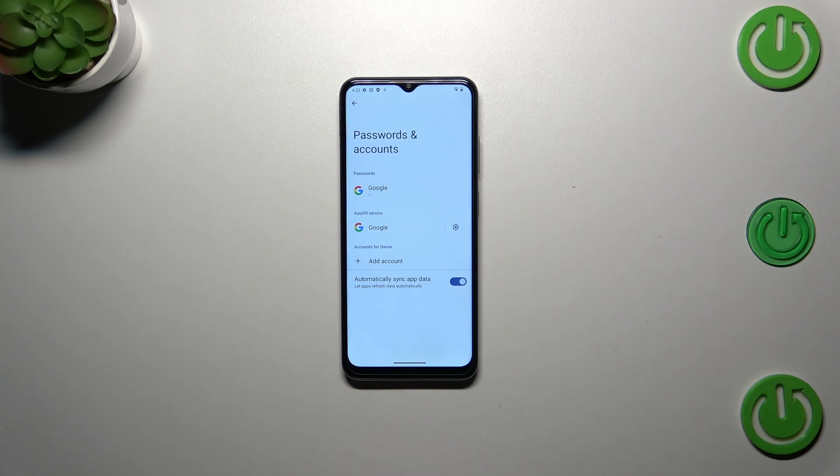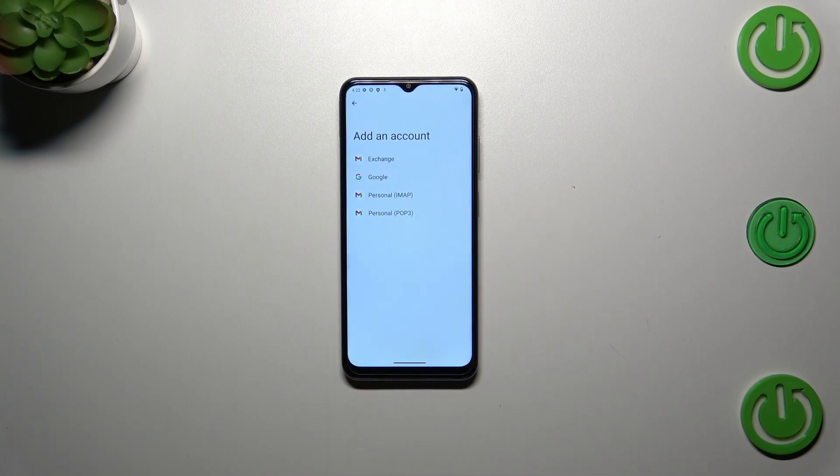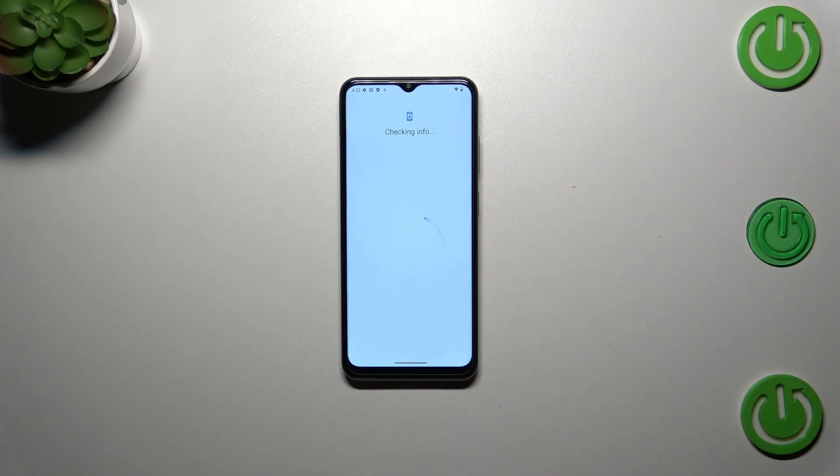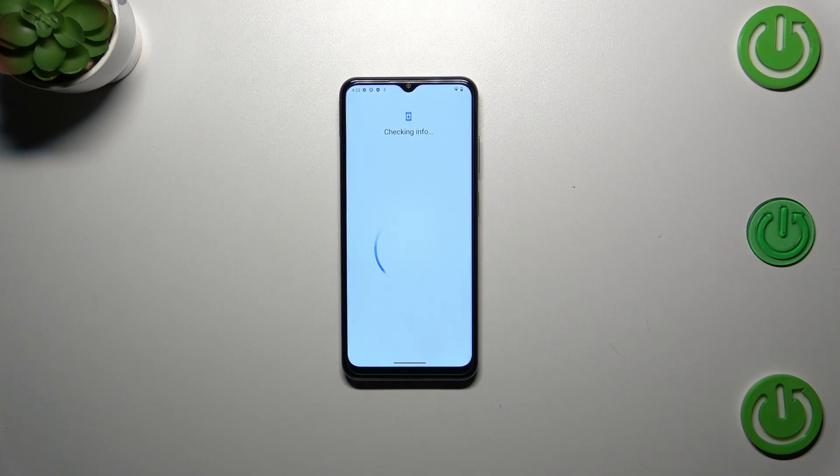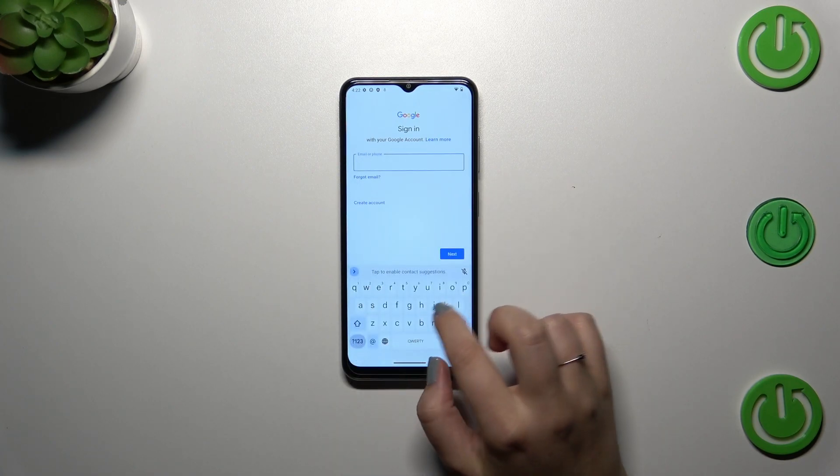Now let's tap on Add Account, choose Google, and make sure you've got an internet connection because it is required. From this step we can either create a new account if you don't have one yet, or simply type your email or phone. Let me do it.